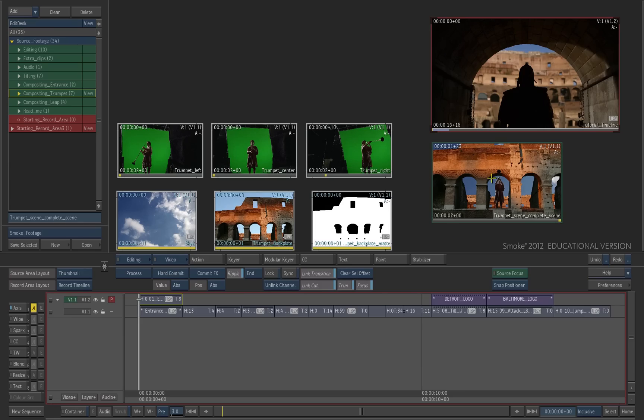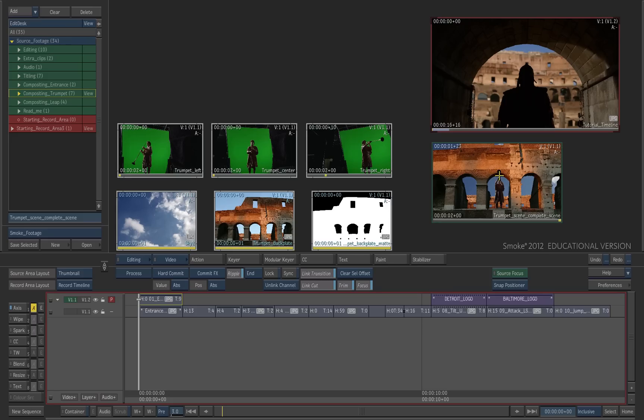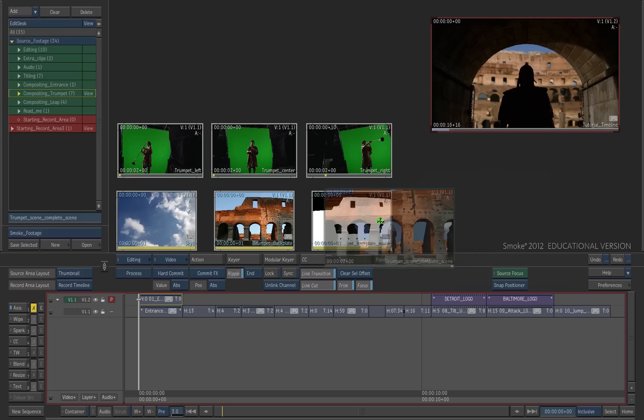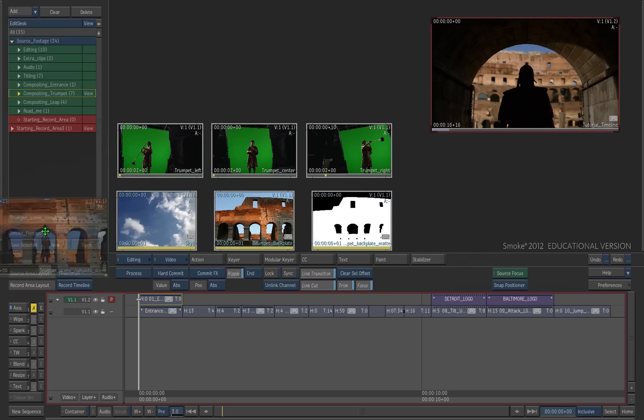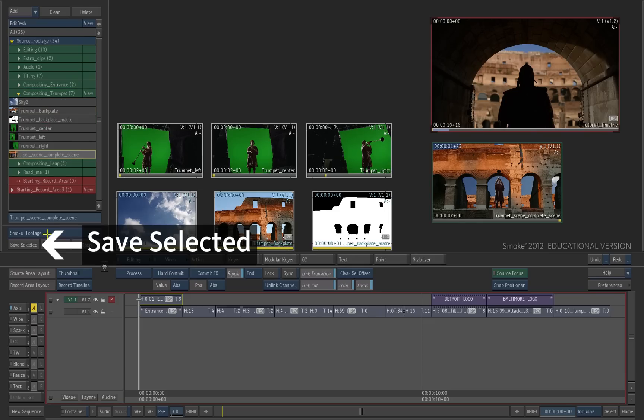If you want to save that result clip to the library, there are several options. You can drag it on top of the library box and it saves it inside the selected library. You can also select it in the edit desk folders and press save selected.